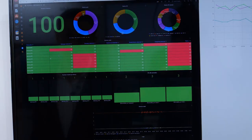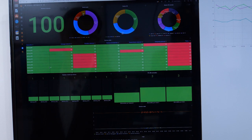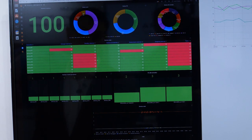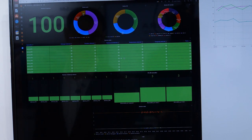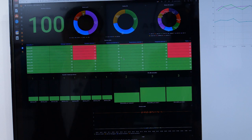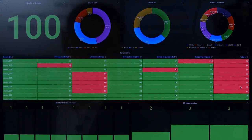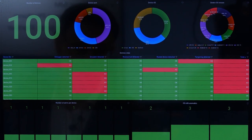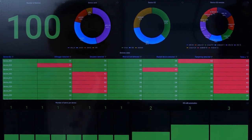Just to talk about the alerts for a minute — you can see them really clearly here. They include the detection of a debugger, reverse engineering tools, emulators, and any kind of code and data tampering at runtime. In the demo, you can see how QShield environment checks can be easily integrated within a Grafana-based monitoring system.